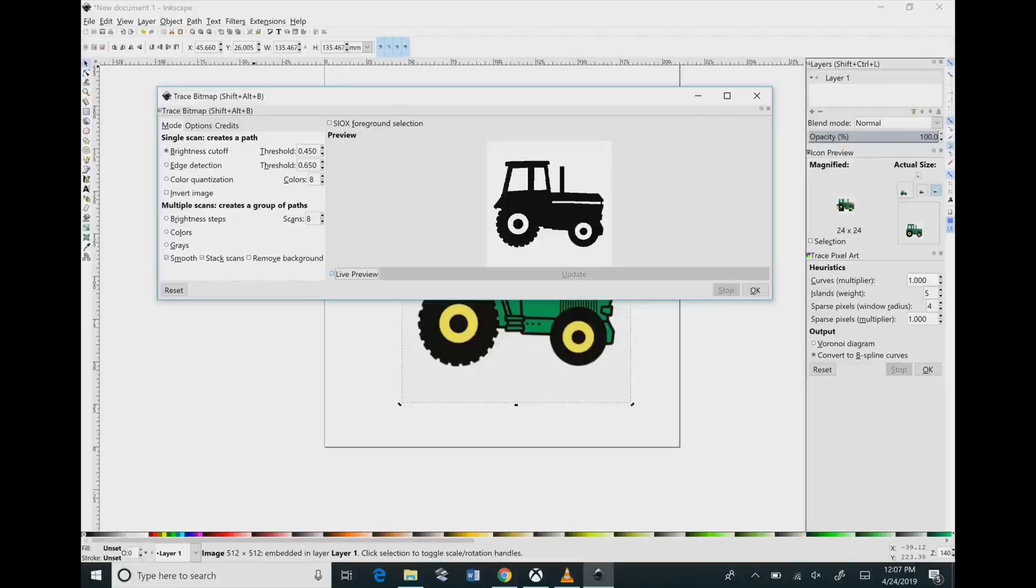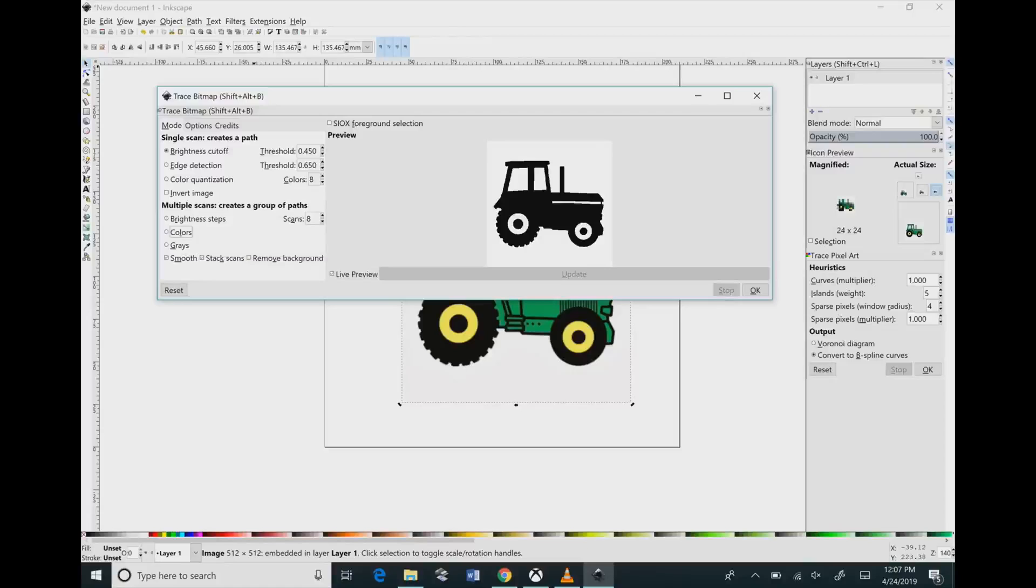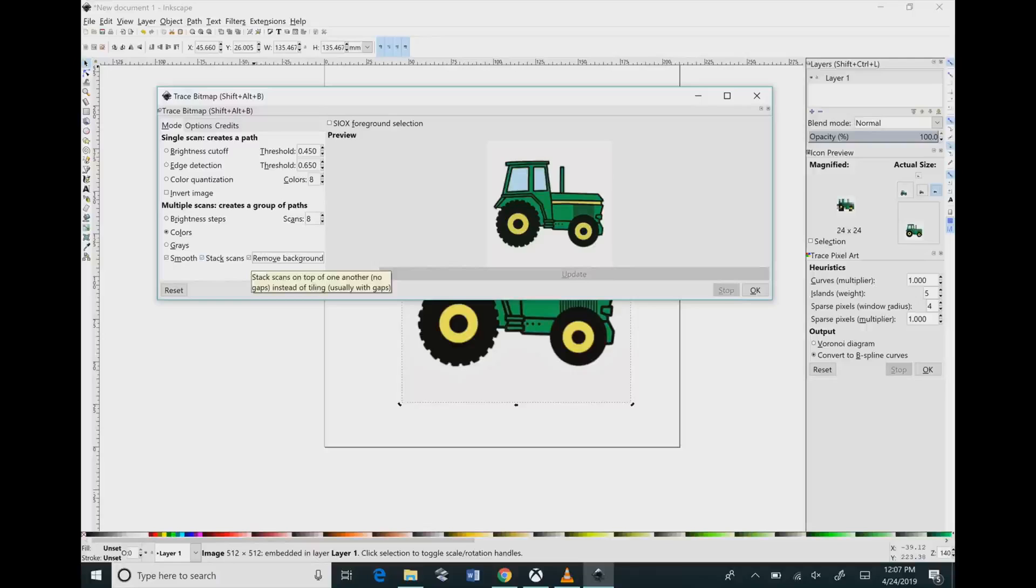So we're going to want to turn on the colors. You're going to come over here and click Colors, and that gives us the colors that we want. Then you're going to want to check the box 'Remove Background,' because we don't want that light gray background on there. So you're going to click that, and you want to uncheck the Smooth button.